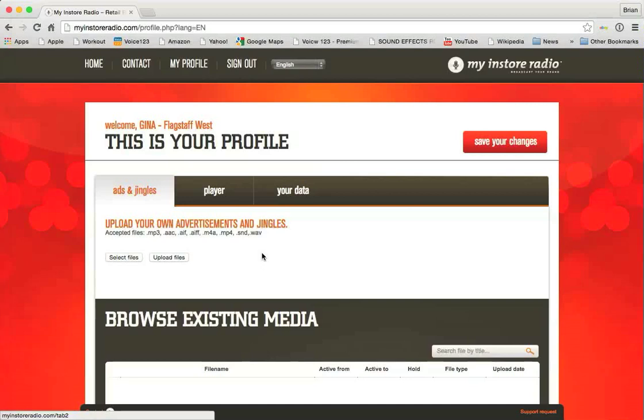And that's pretty much how this control panel works. So there you have it, a quick overview of in-store radio's online control panel. Give us a call if you have any questions, we'll be happy to help you out. Thank you.